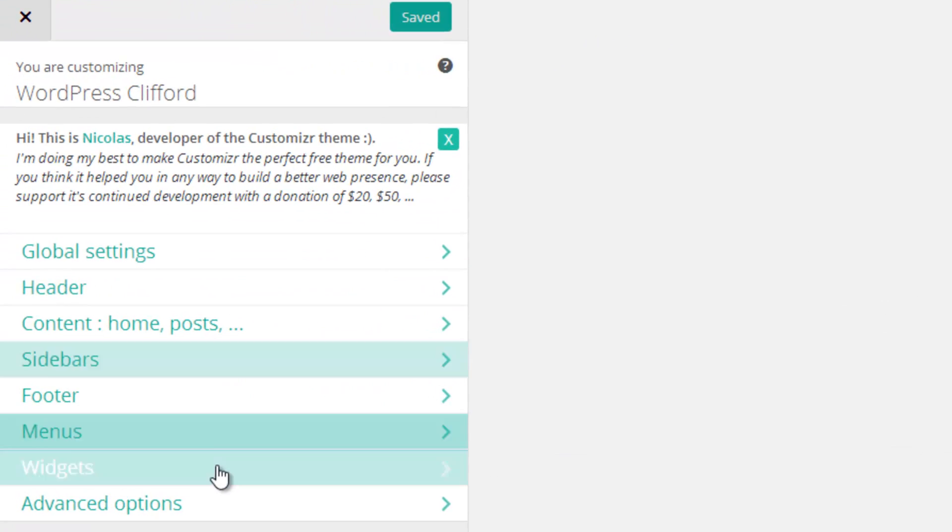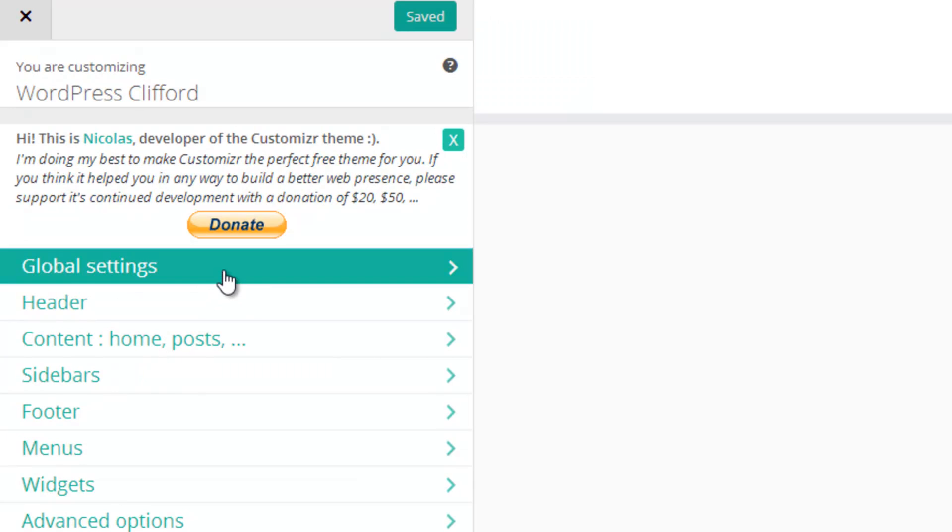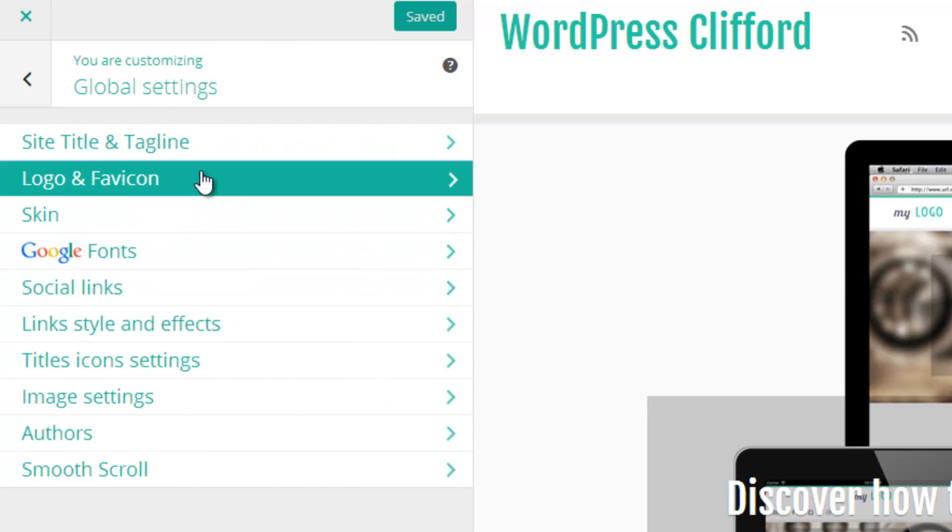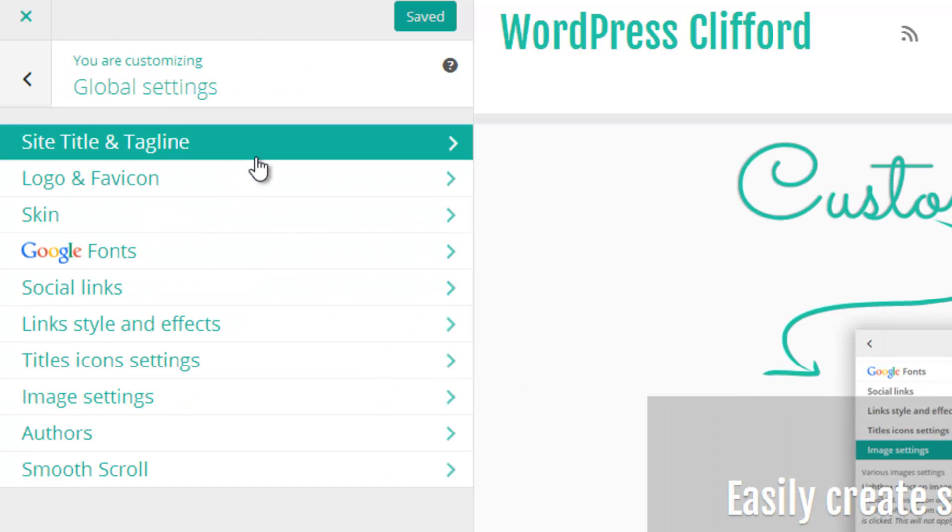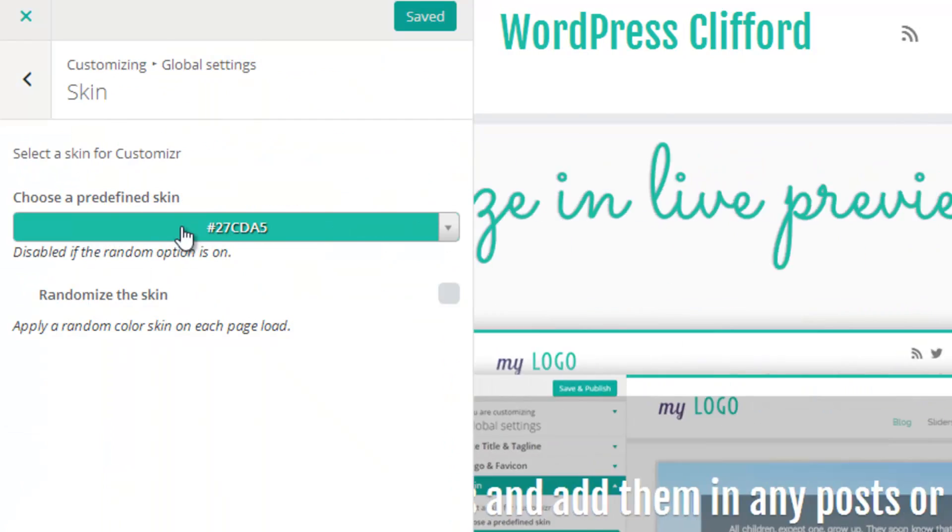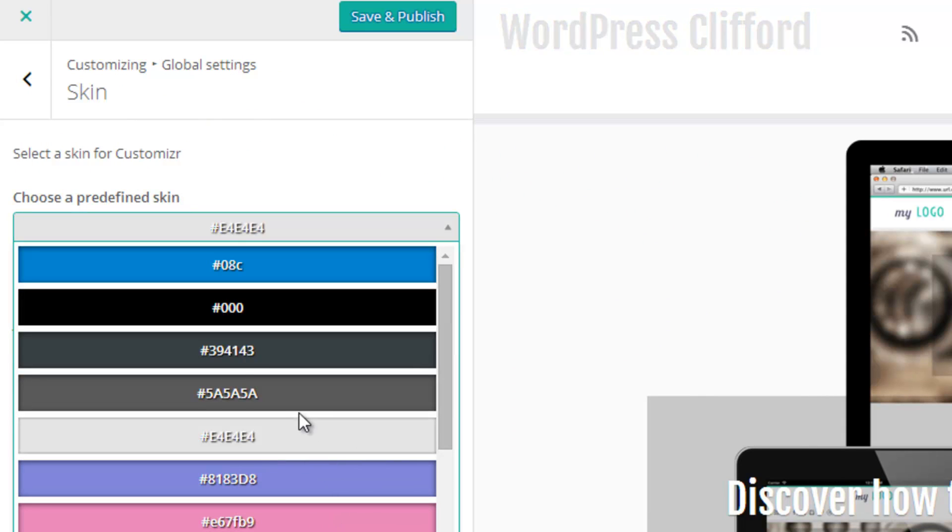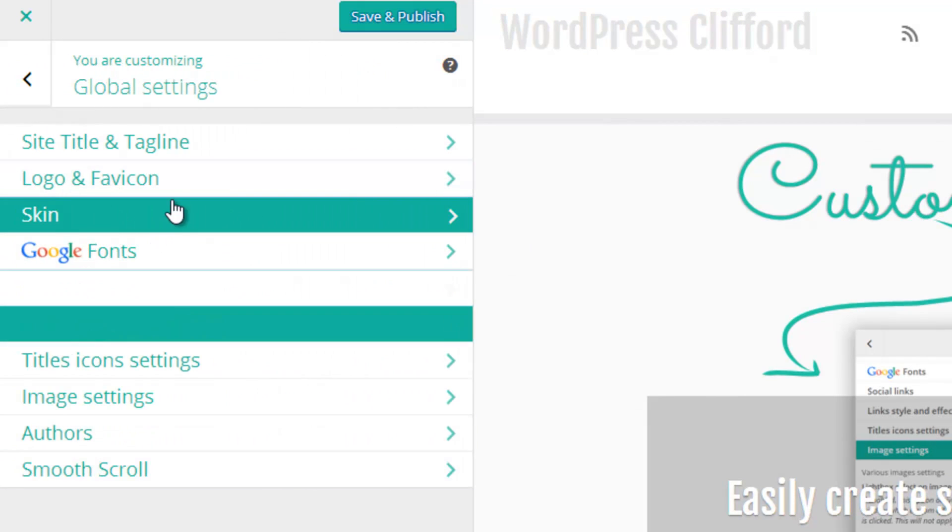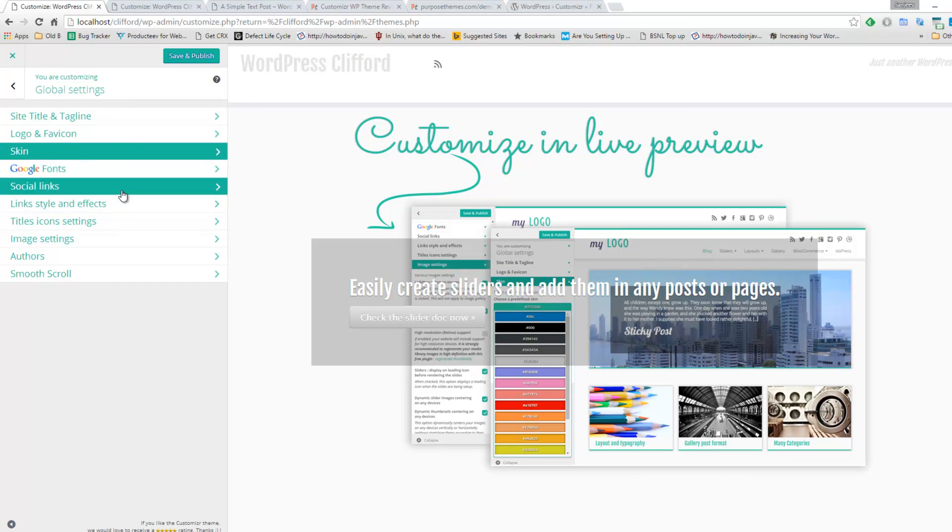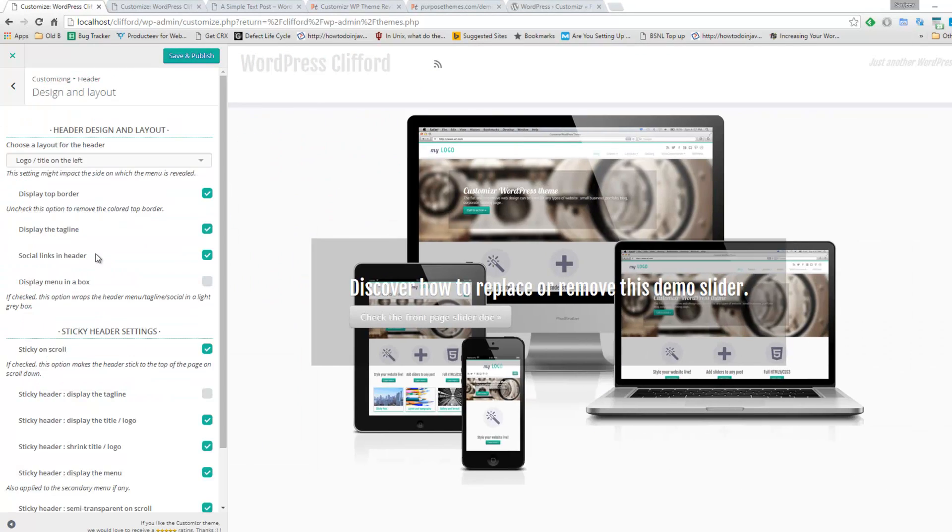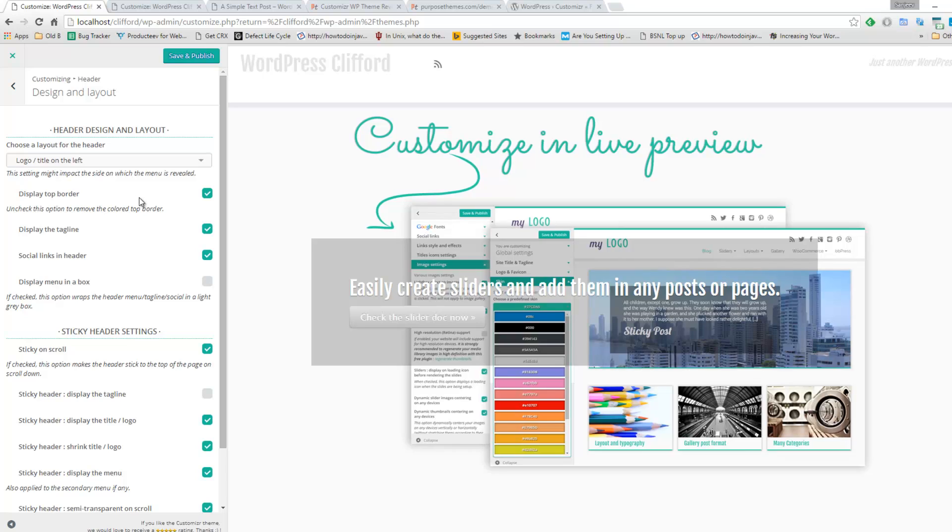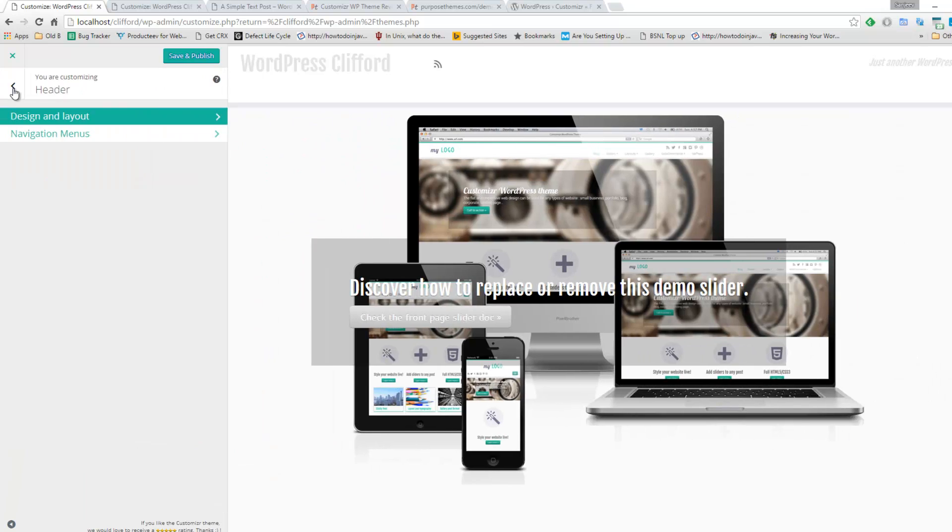Under global settings, you can customize the site title, tagline, upload logo, change skins. There are many available skins over here. You can change by just picking the skin color. Google font integration is available. You can also provide your social media links, or whether you want the logo and the title in left, center, or right side. That kind of design customization you can do from this panel.